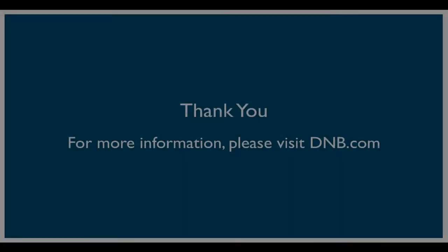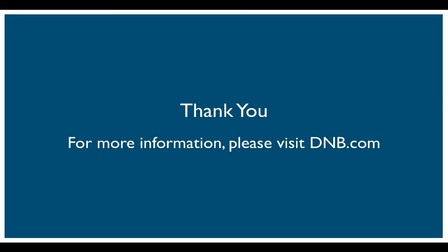Thank you for viewing this video. We hope this overview of D&B Hoovers Microsoft Dynamics Connector helps you understand the power of this integration and how we can help you leverage actionable B2B data to increase productivity and accelerate sales.